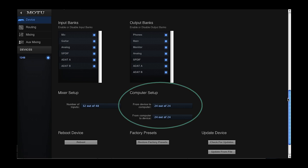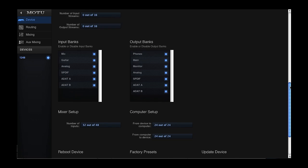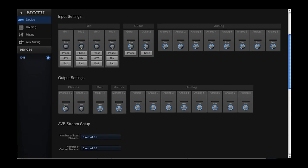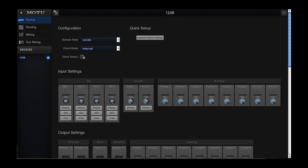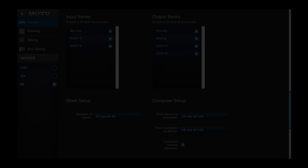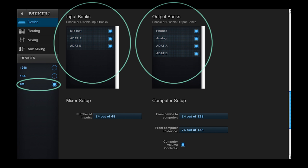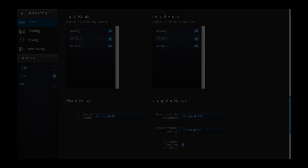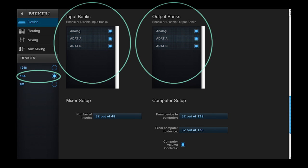In this movie, we're using the 1248 model as our example. If you have an 8M or 16A AVB interface, the available inputs and outputs will reflect the capabilities of that specific model.